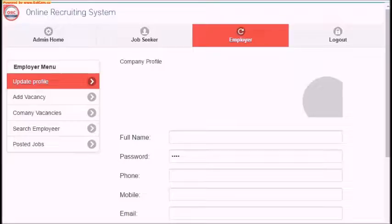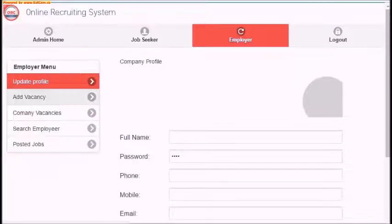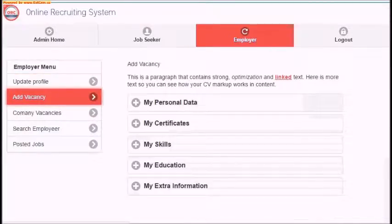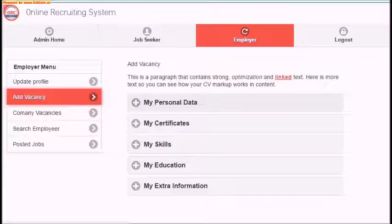The third tab is the employer tab. On this screen, you can update your company profile. Add new job vacancy by choosing any specific criteria that are required.